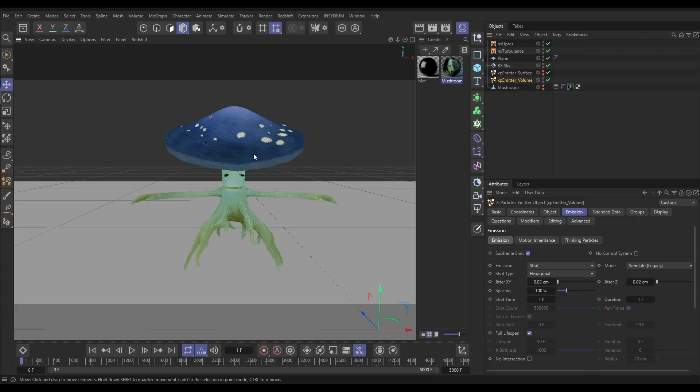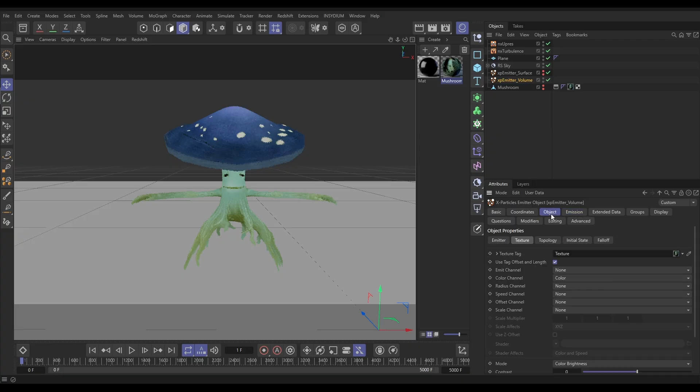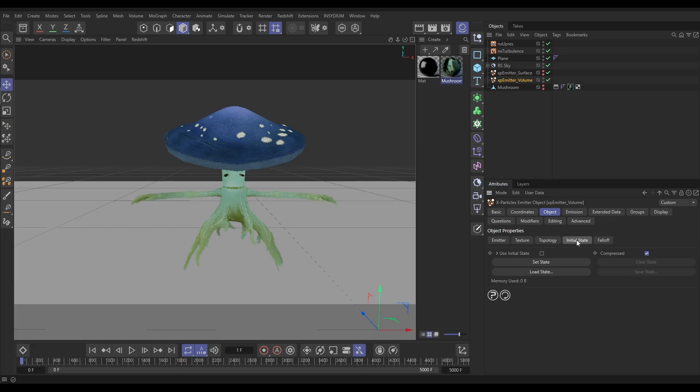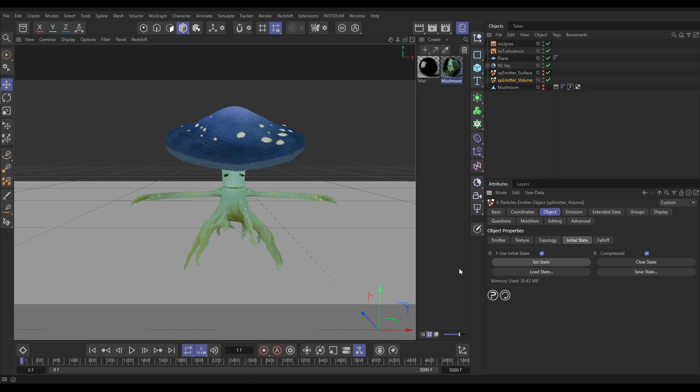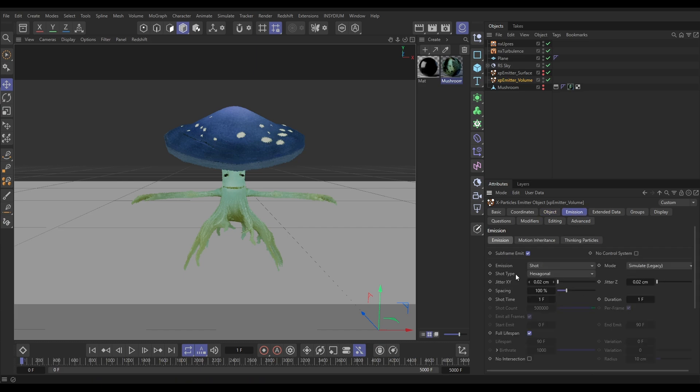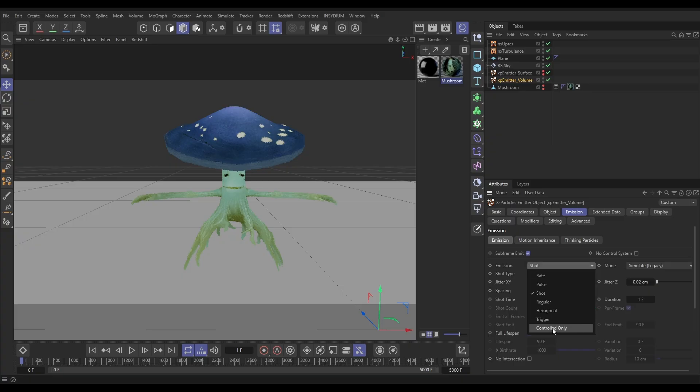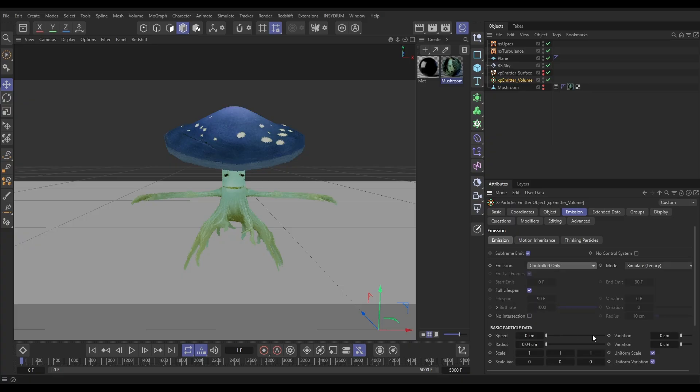So let's get this saved as the initial state of these particles so we don't need to run this upres every time we want to play the scene. So let's just go to our emitter volume, object tab. We can go to the initial state tab, select it, set state, which saves this state with that color. Now we can go to the emission tab and switch off. We don't need to shoot any particles now because we're going to load it from that initial state. So let's set the emission to controlled only.